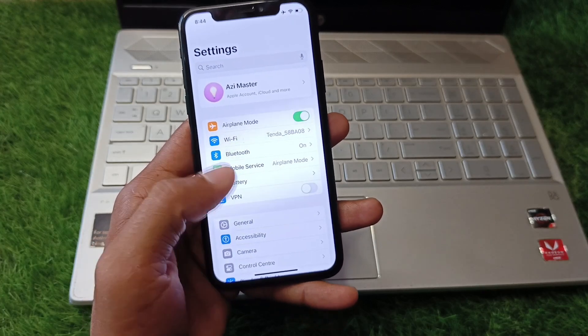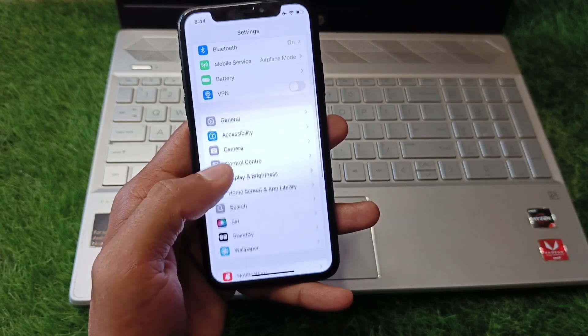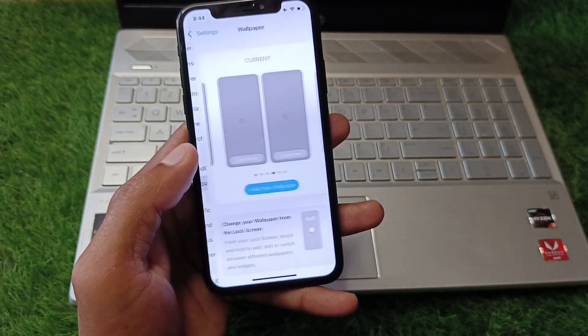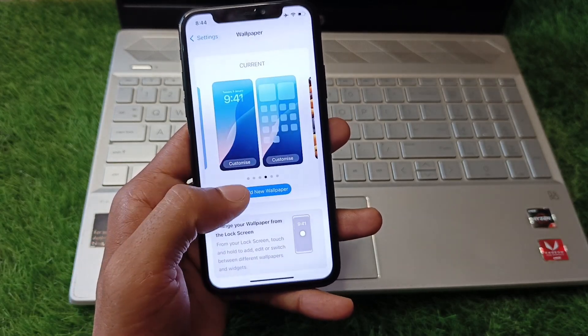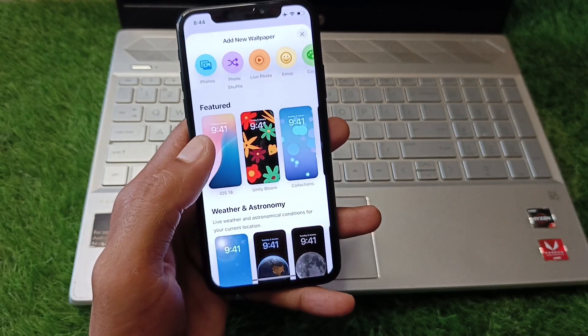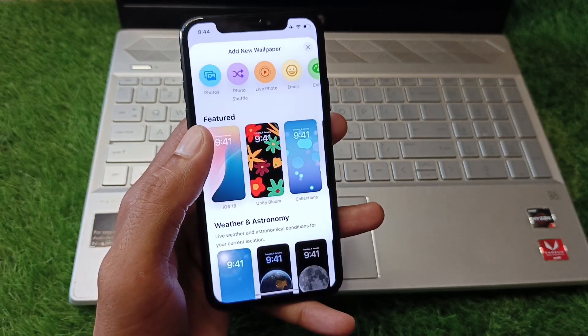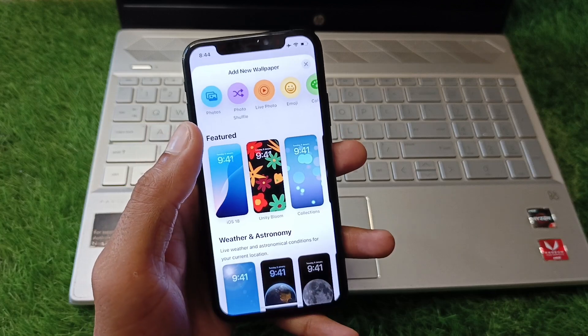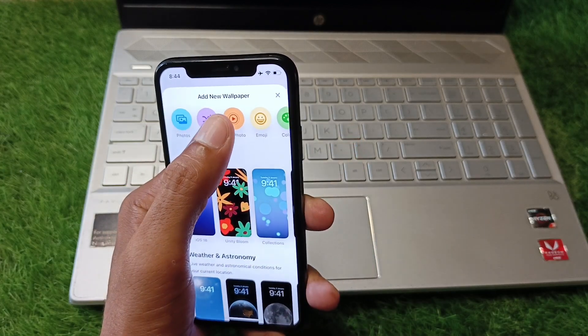After going back, scroll down and click on Wallpapers. Now click on Add New Wallpaper. When you try to set any live wallpaper, there are two things you need to do first.